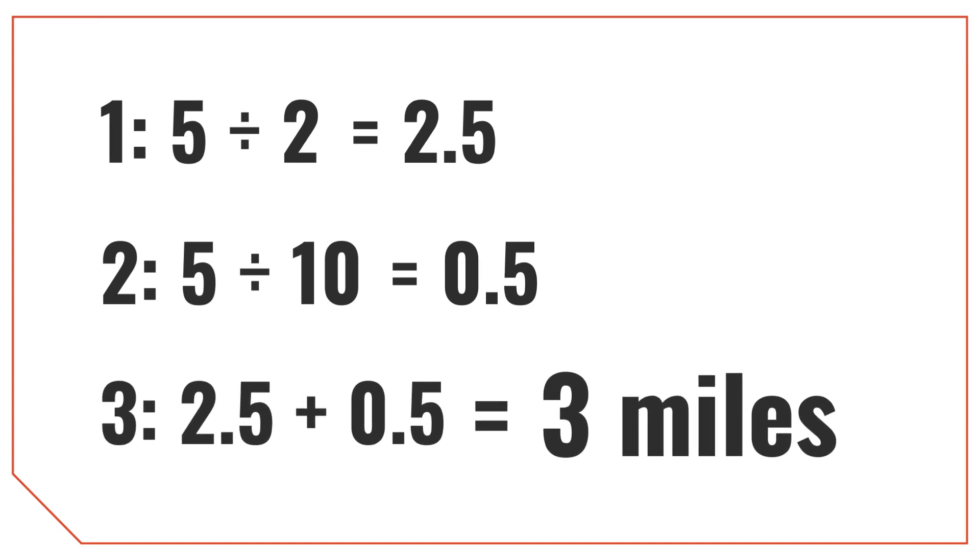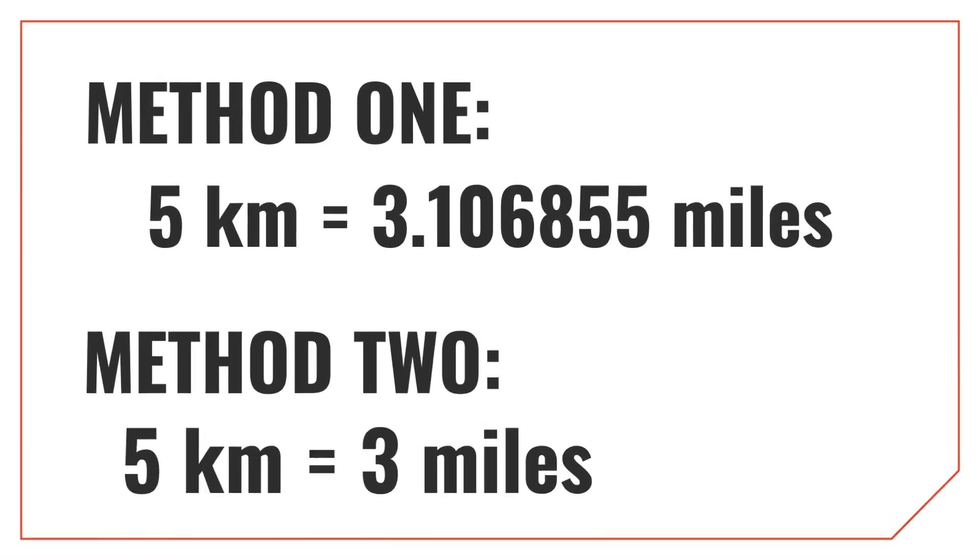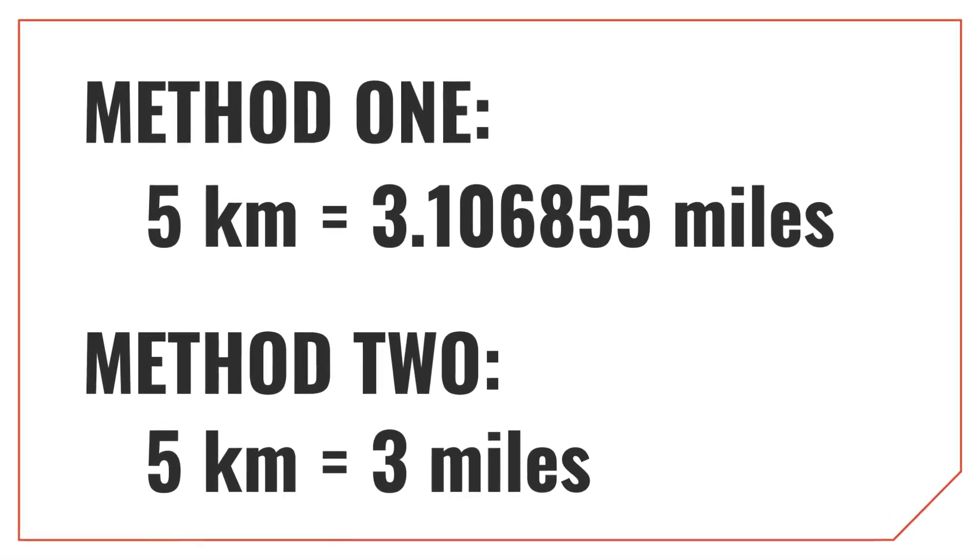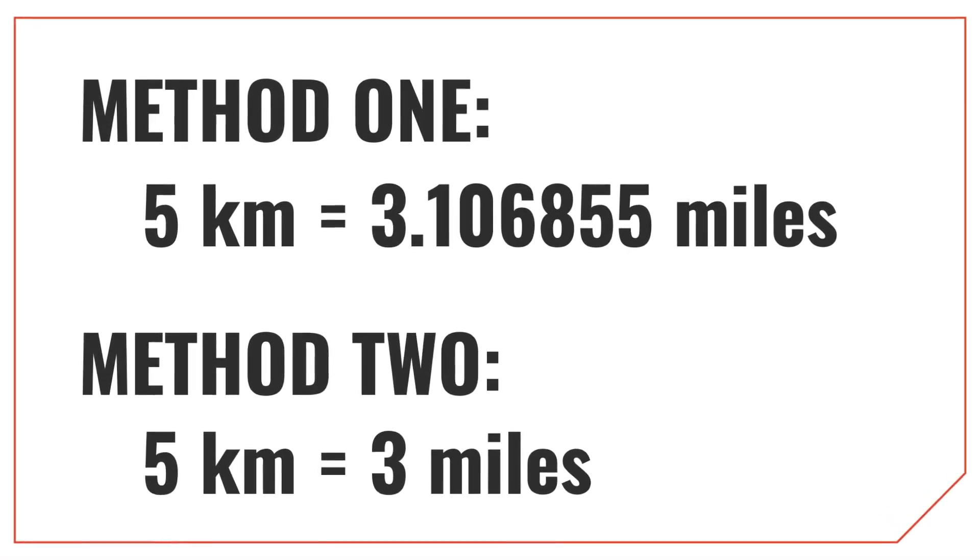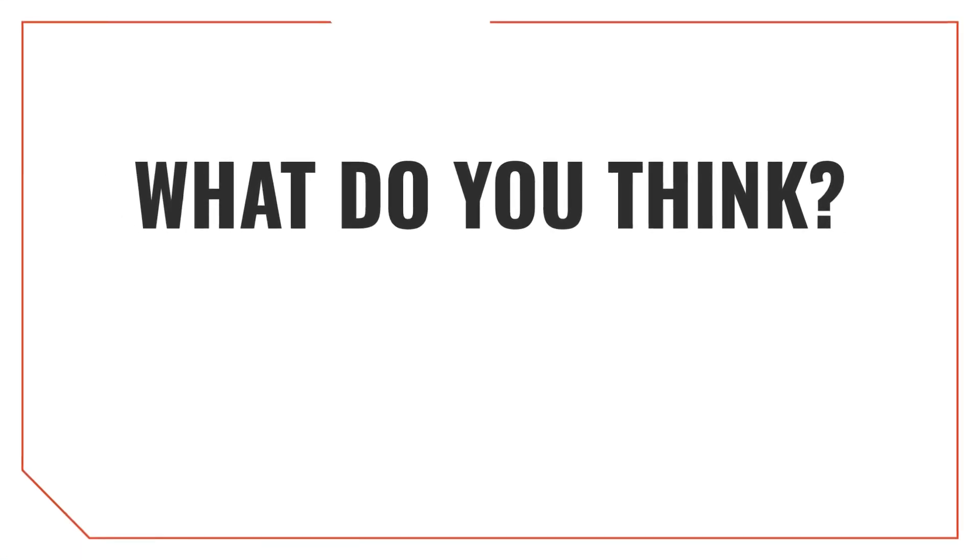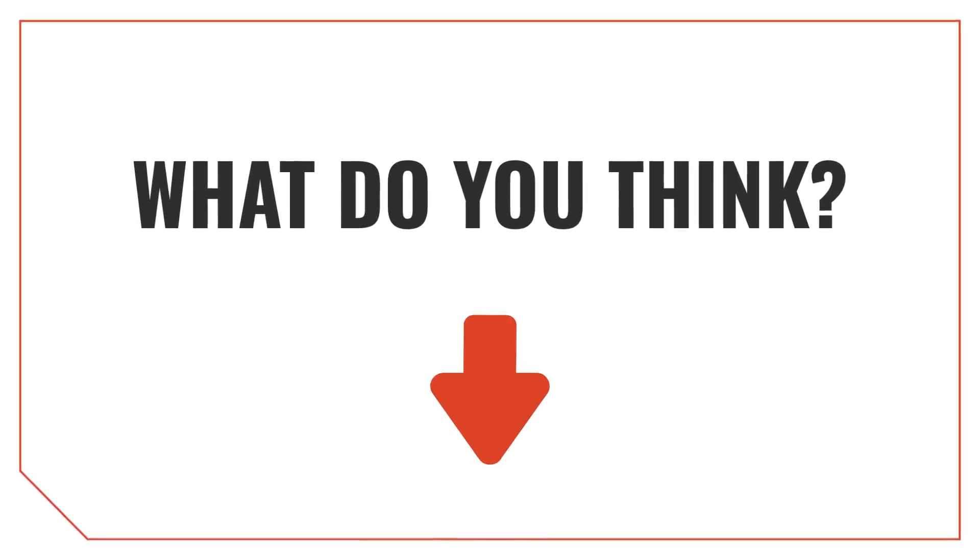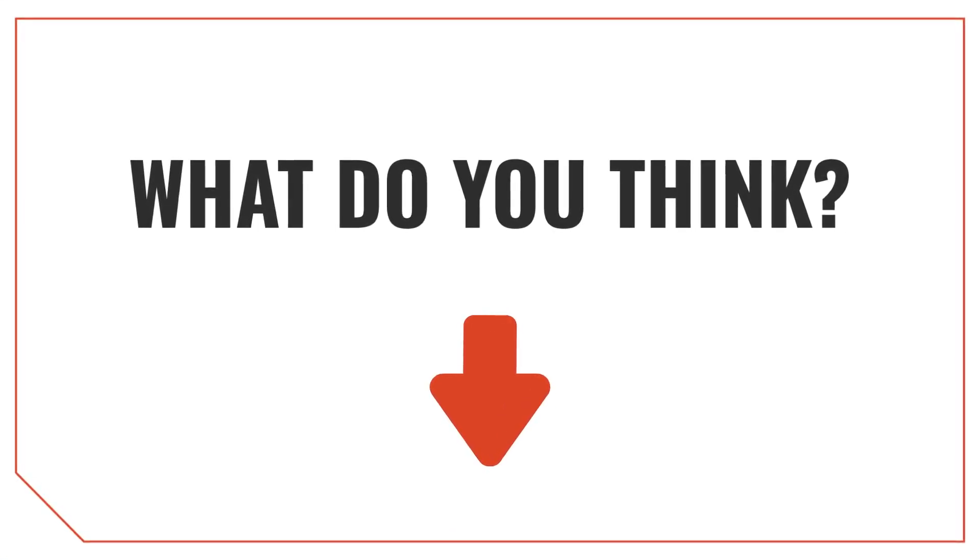As you can see, this result is not as precise as the first method, but it's pretty darn close, and it's something you can easily do in your head without a calculator. Let us know what you think about this trick in the comments below, and if you found it useful, please don't forget to like the video.